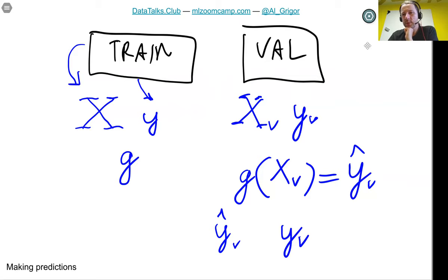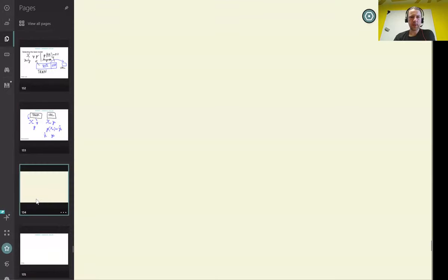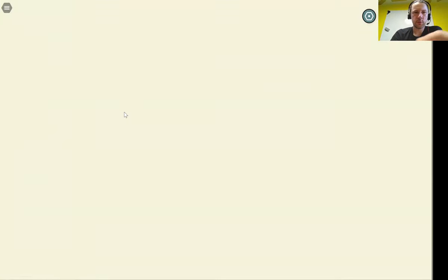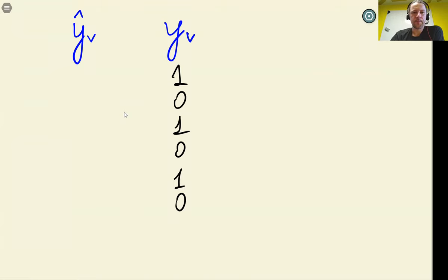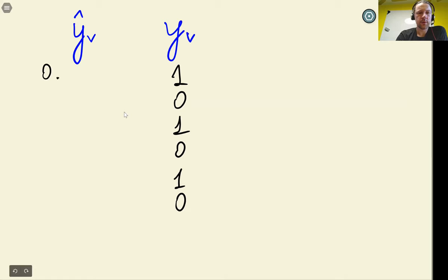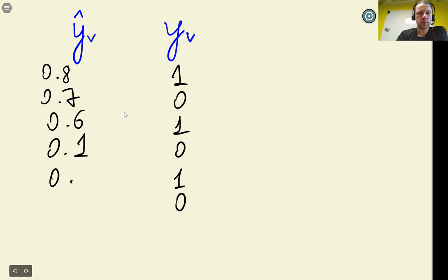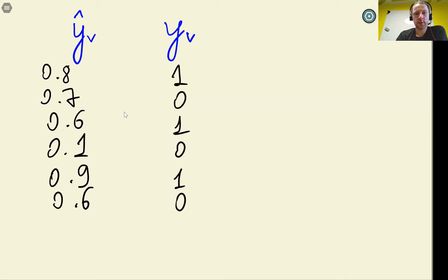We compare Y hat predictions with the actual values. For example, the actual labels could be spam, not spam, spam, not spam, spam, not spam. The model outputs probabilities — like 0.8, 0.7, 0.6, 0.1, 0.9, 0.6 — which we convert to predictions using a threshold of 0.5. If the probability is greater than 0.5, we predict spam.